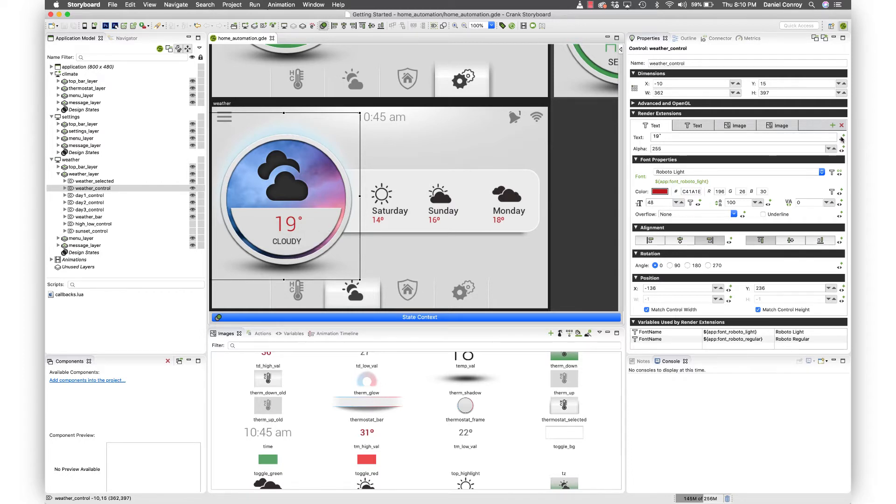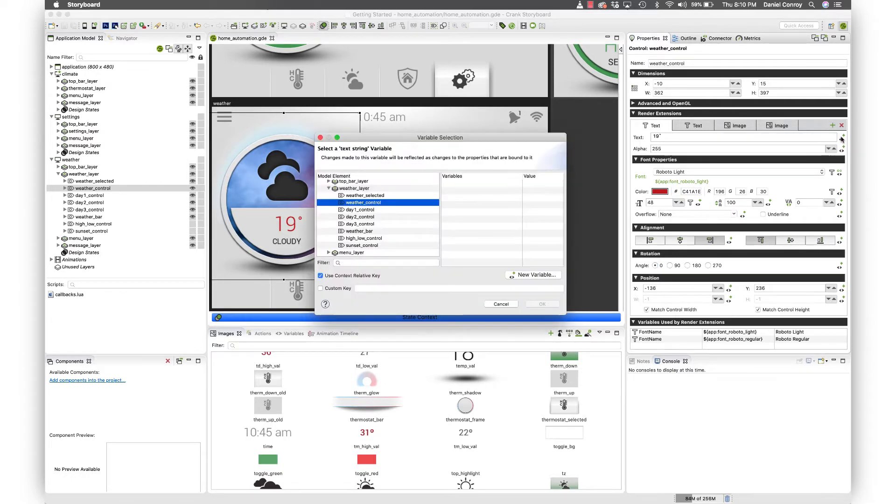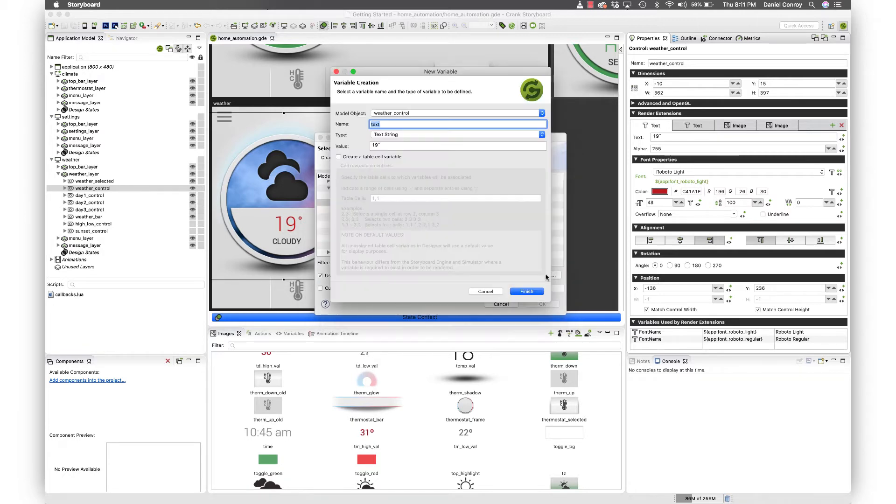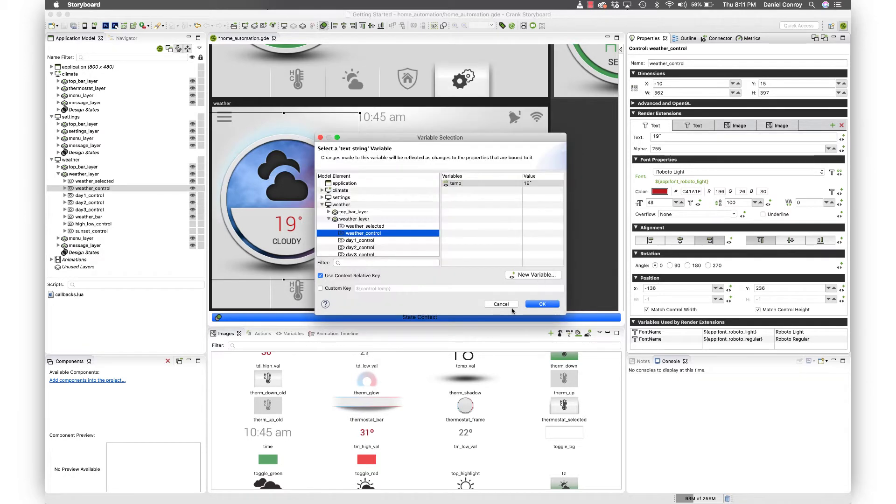And to start off what we need to do is add a variable. So for that we'll just call this temp. I'll hit OK.